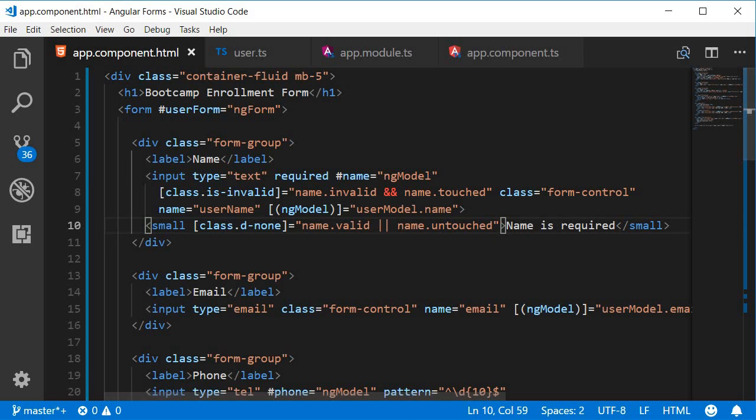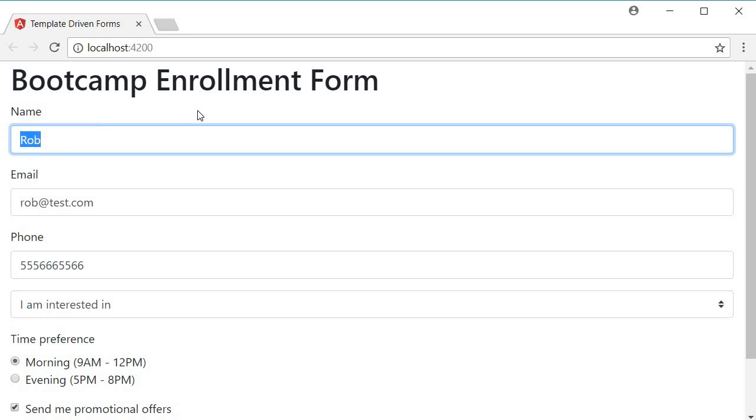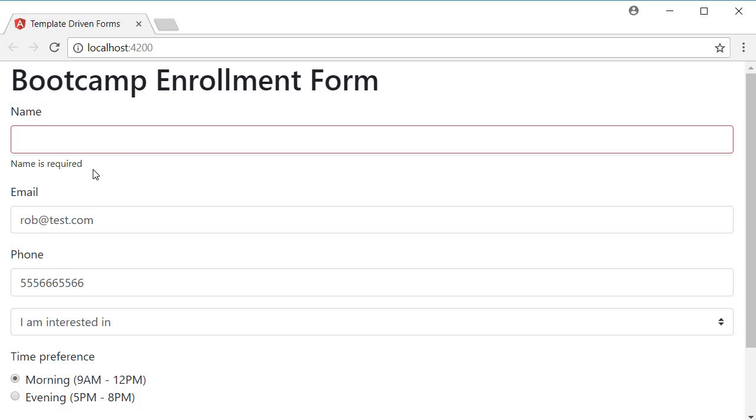If you take a look at the browser you can see that initially it's hidden. If I clear out the text and navigate away the message appears. So we are displaying the error message appropriately.